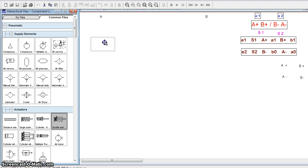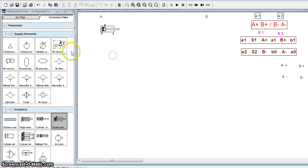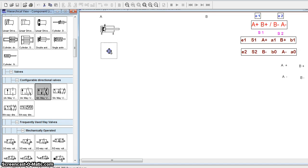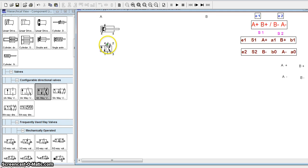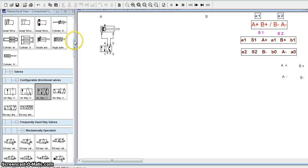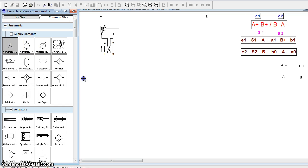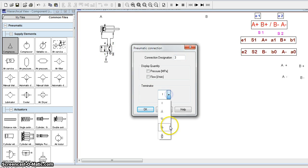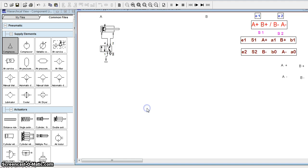First, we will select a double-acting cylinder and a valve to operate it. For that we will use a 4/2 DC valve. When this valve is activated, fluid should flow to the cap end of the cylinder and return from the rod head end. This valve connects to the compressor, operates the cylinder, and the exhaust port connects to the exhaust — we can also use a silencer for that.